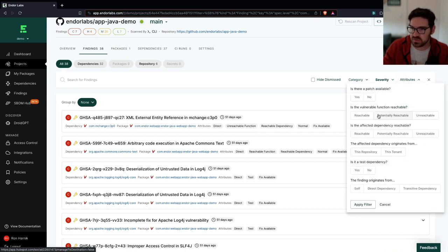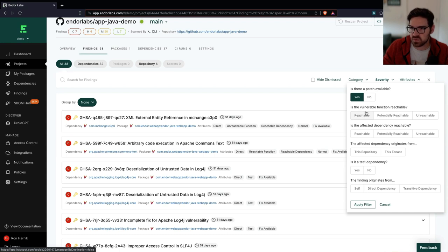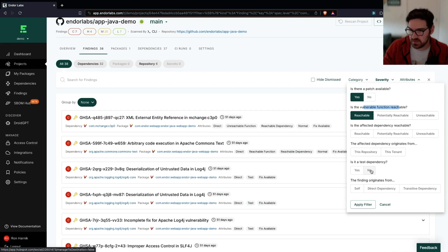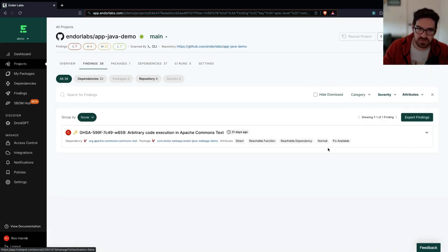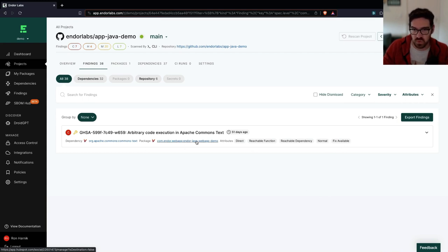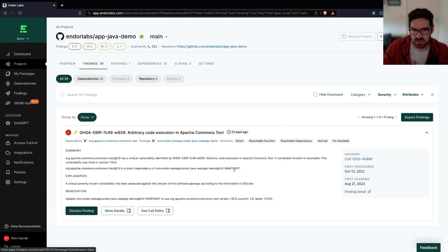So I'm going to go here to attributes, and I want to see things where I have a patch available so I can actually fix it. And I want to see things where the vulnerable function is actually reachable. And I don't want anything that is in a test dependency. So I'm going to apply this filter, and I can see that I've filtered this all the way to one real risk that I need to worry about.